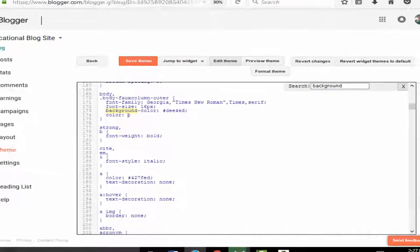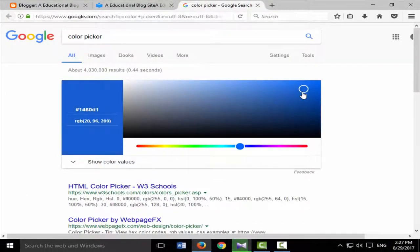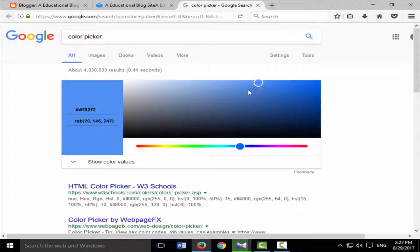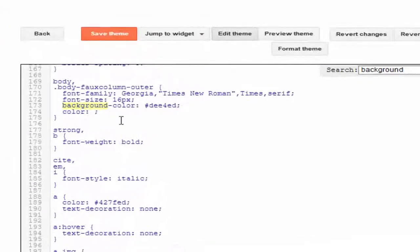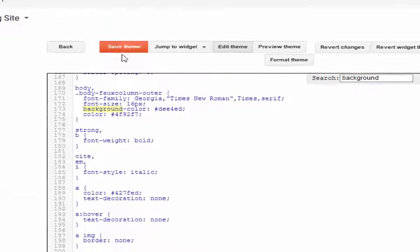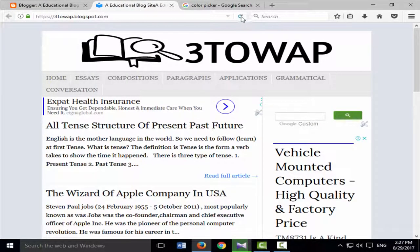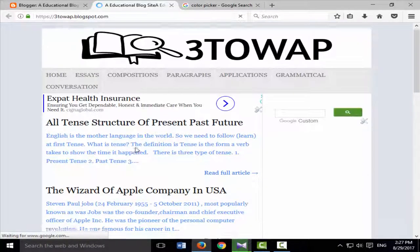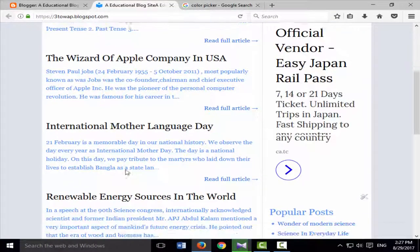Pick a color code from Google — just like I have picked a blue color code — and paste it into the blogger color field in the HTML. Now reload the page and my font color has been changed.